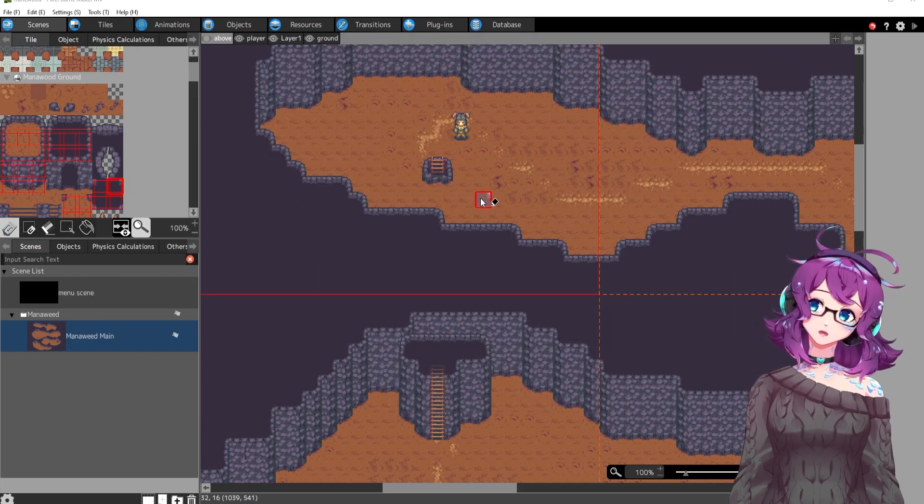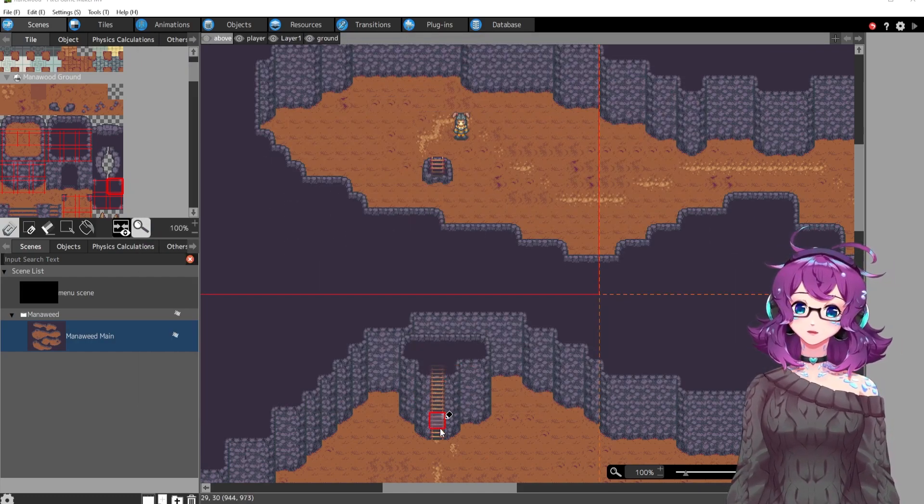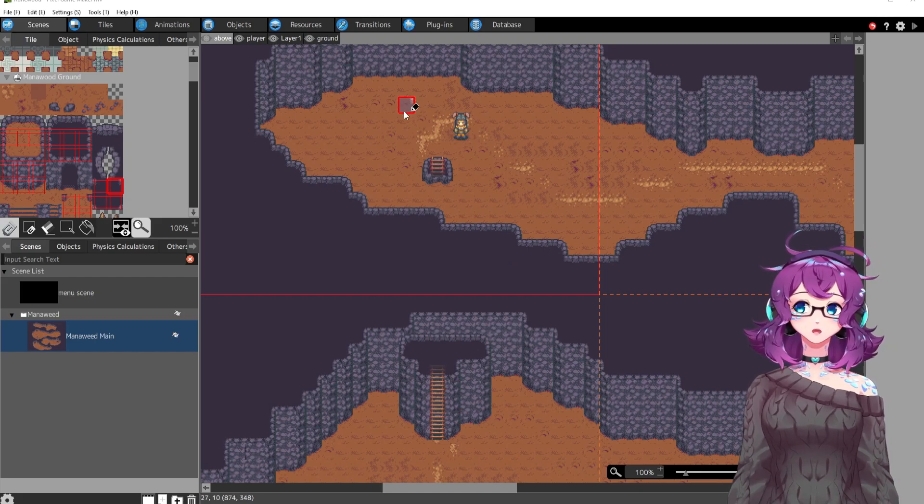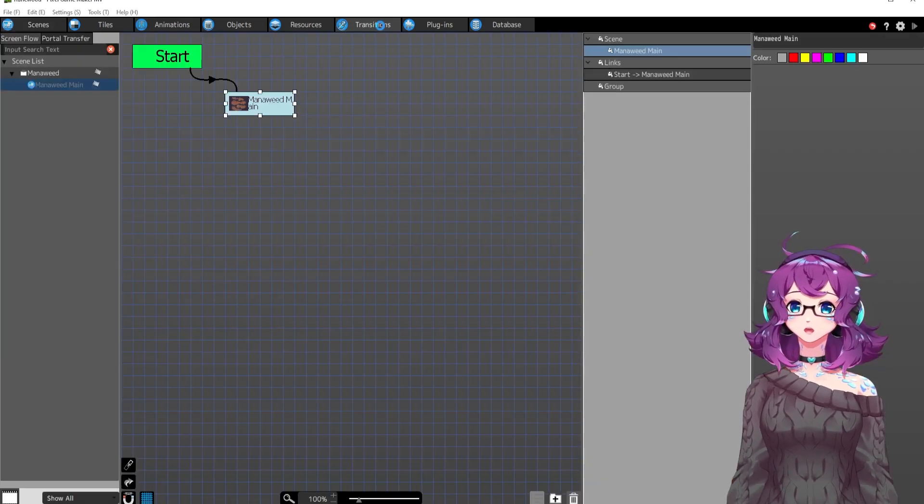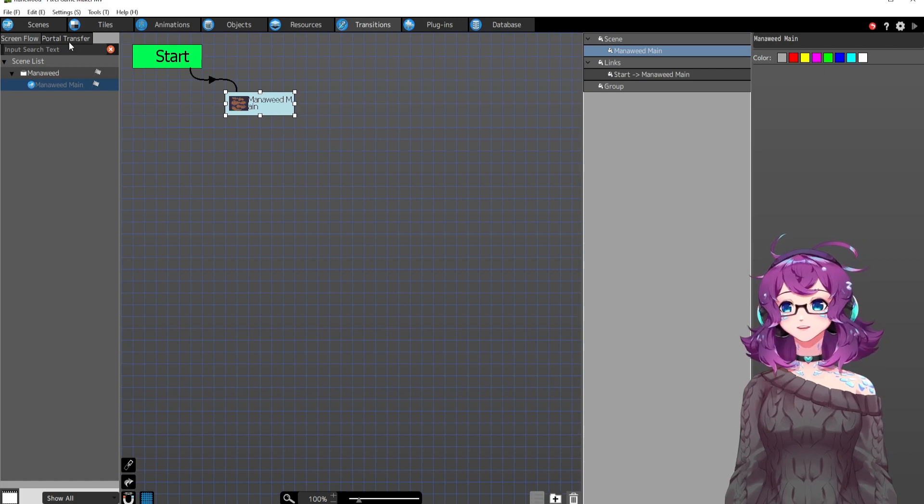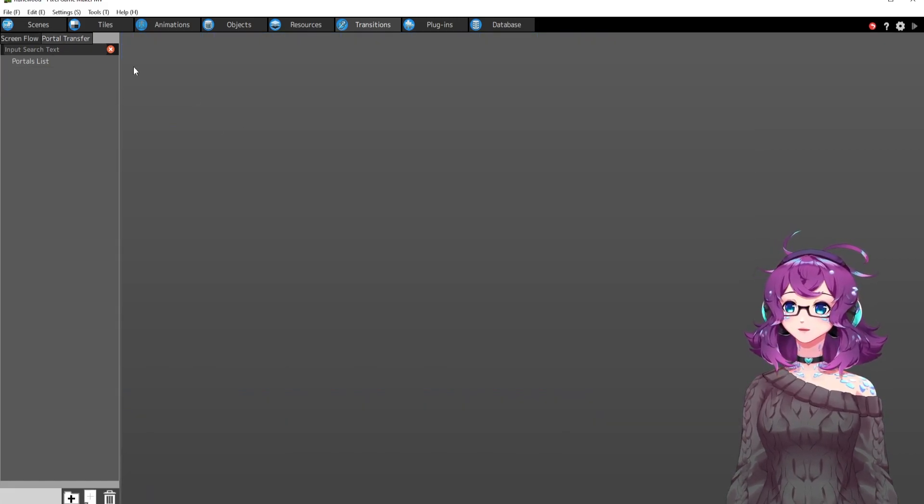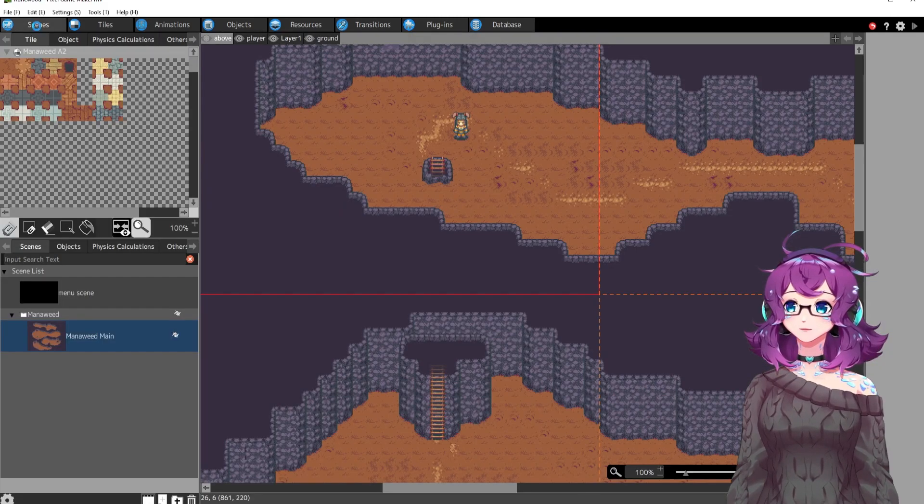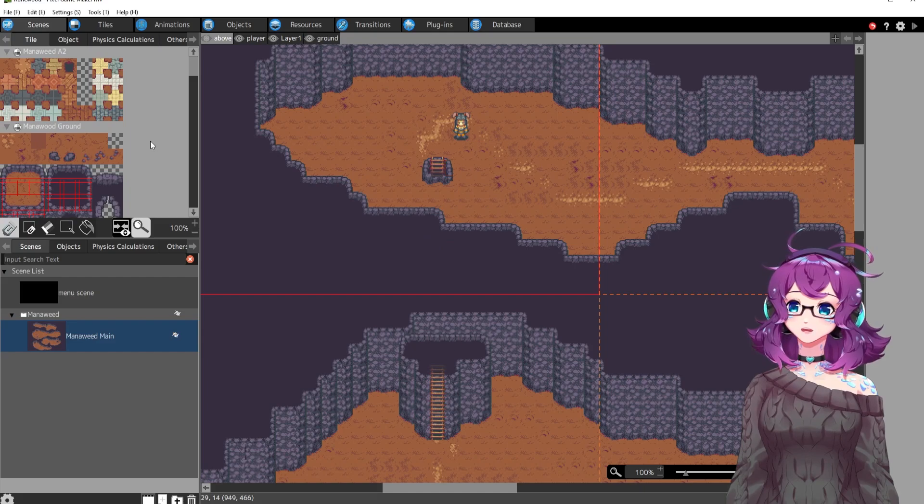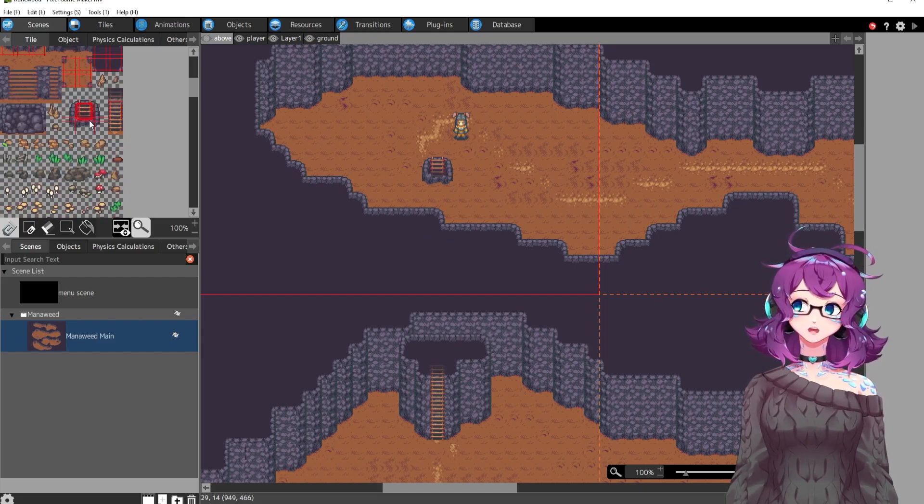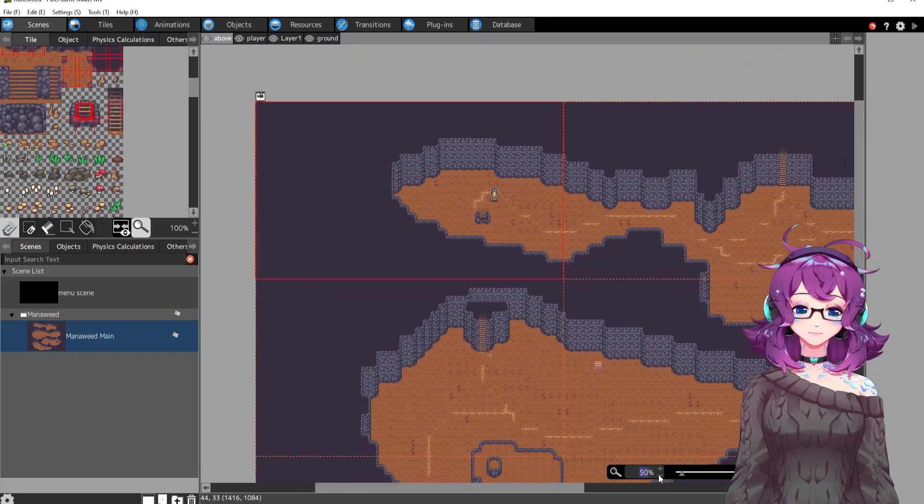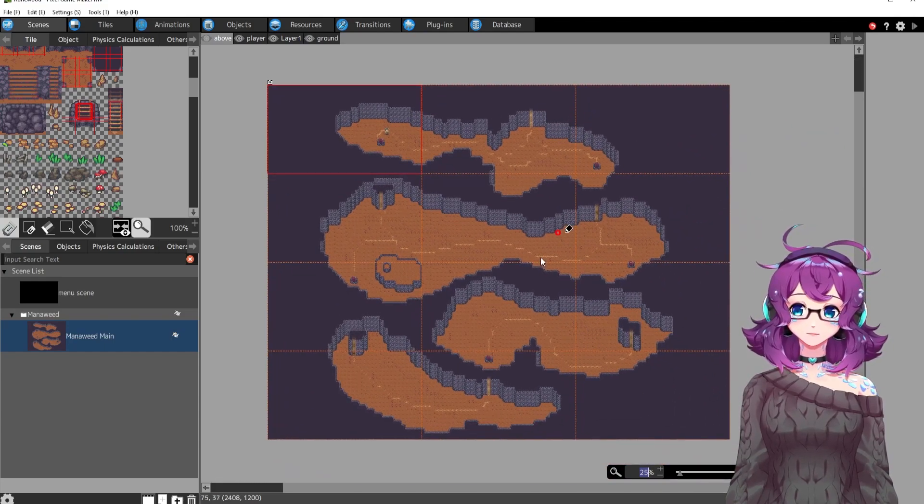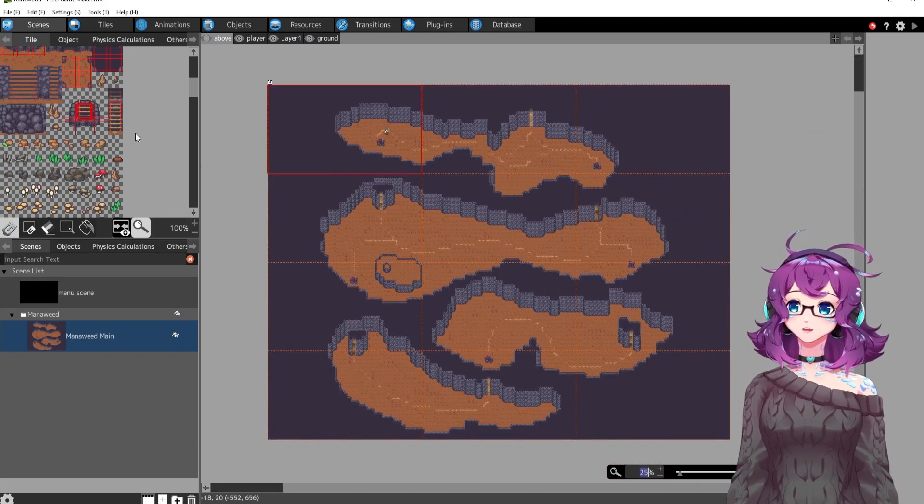This ladder system was designed through just the tiles. So there's no objects, no transitions. I did try portal transfer at first, but it wasn't doing what I want. It's just through the tiles. So I could put these tiles anywhere and it will have the same effect. It'll still be a ladder, which is what I wanted.